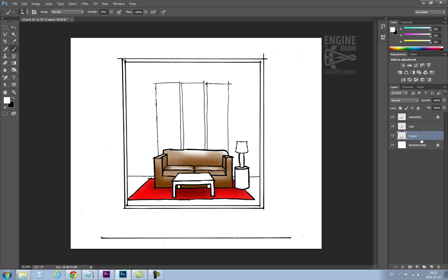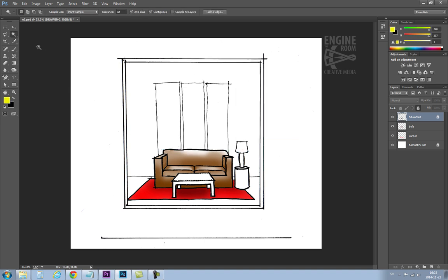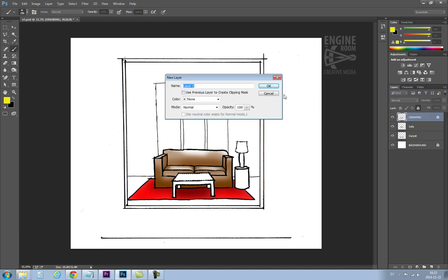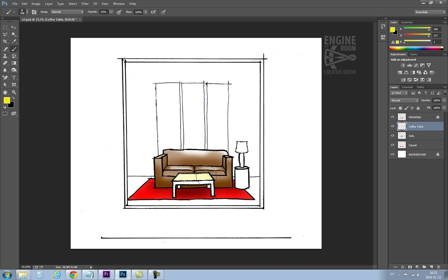And then it's just to keep repeating the process really. Make your selections on the drawing layer and do your coloring on a new layer, or on the layer that you have created for the object. In this case I'm going to create a new layer because I don't have one for the coffee table. So this will be called coffee table. I'll just put it in the right order. Remember the drawing layer always has to be at the top. And then you can paint.